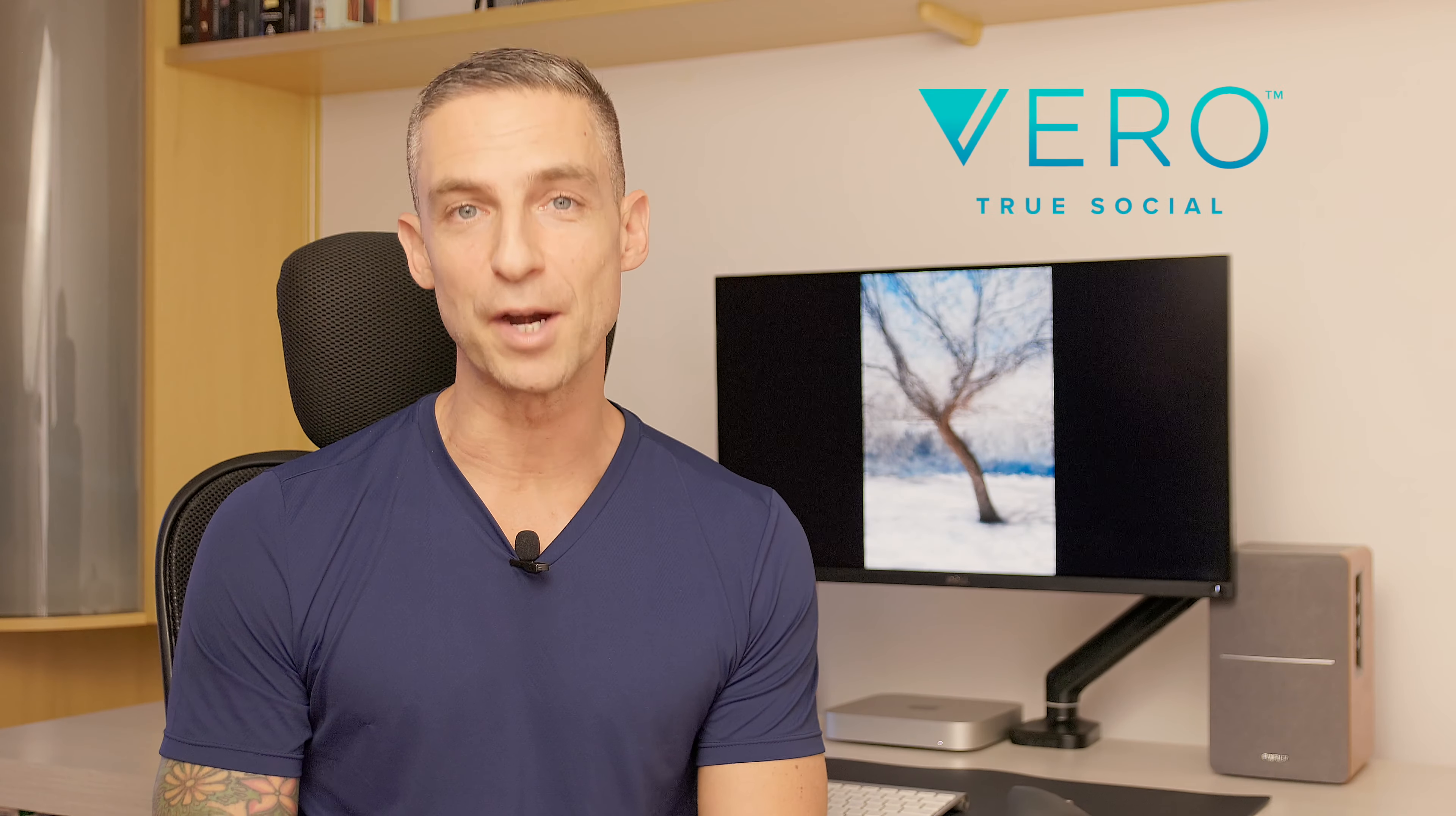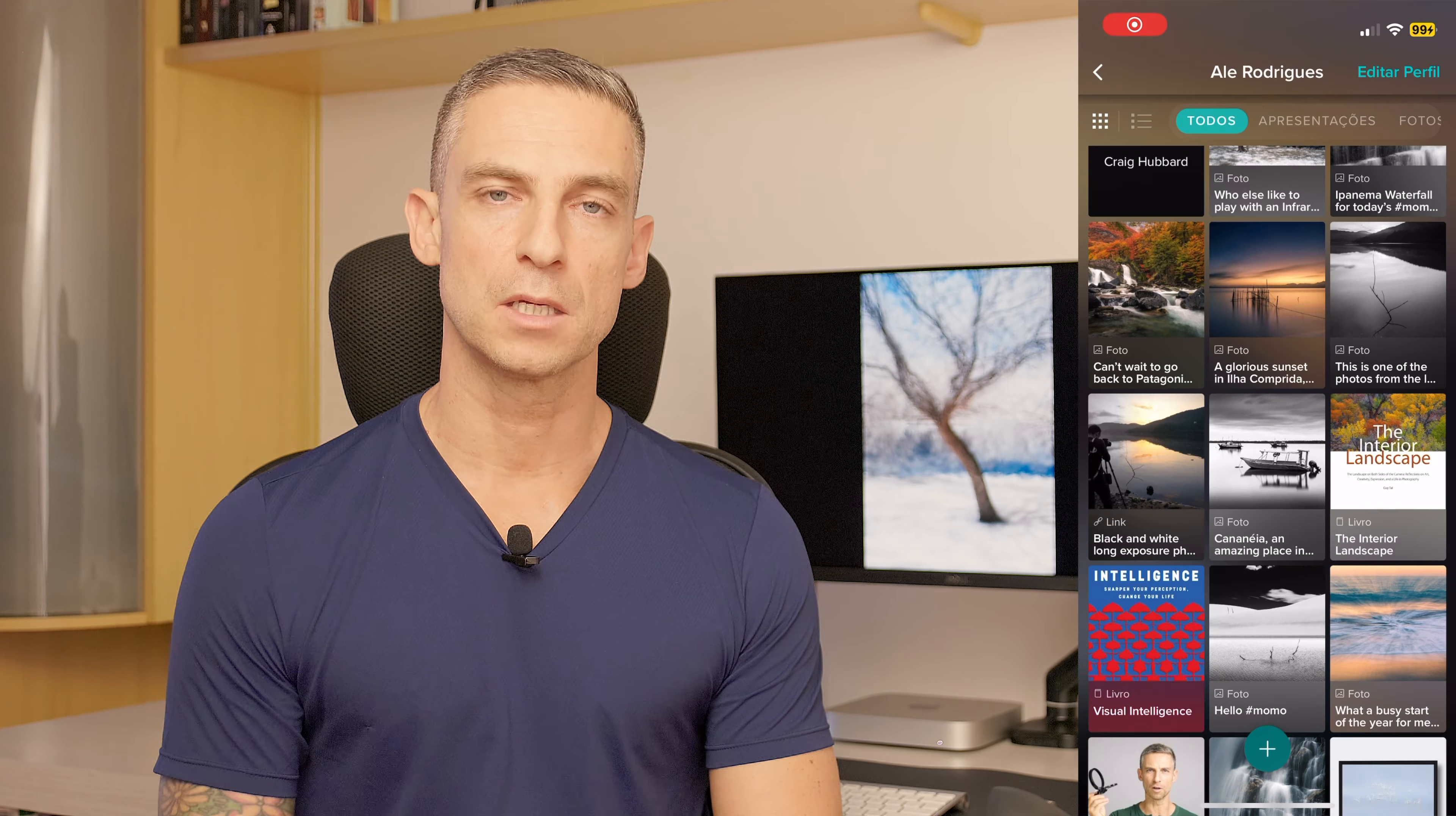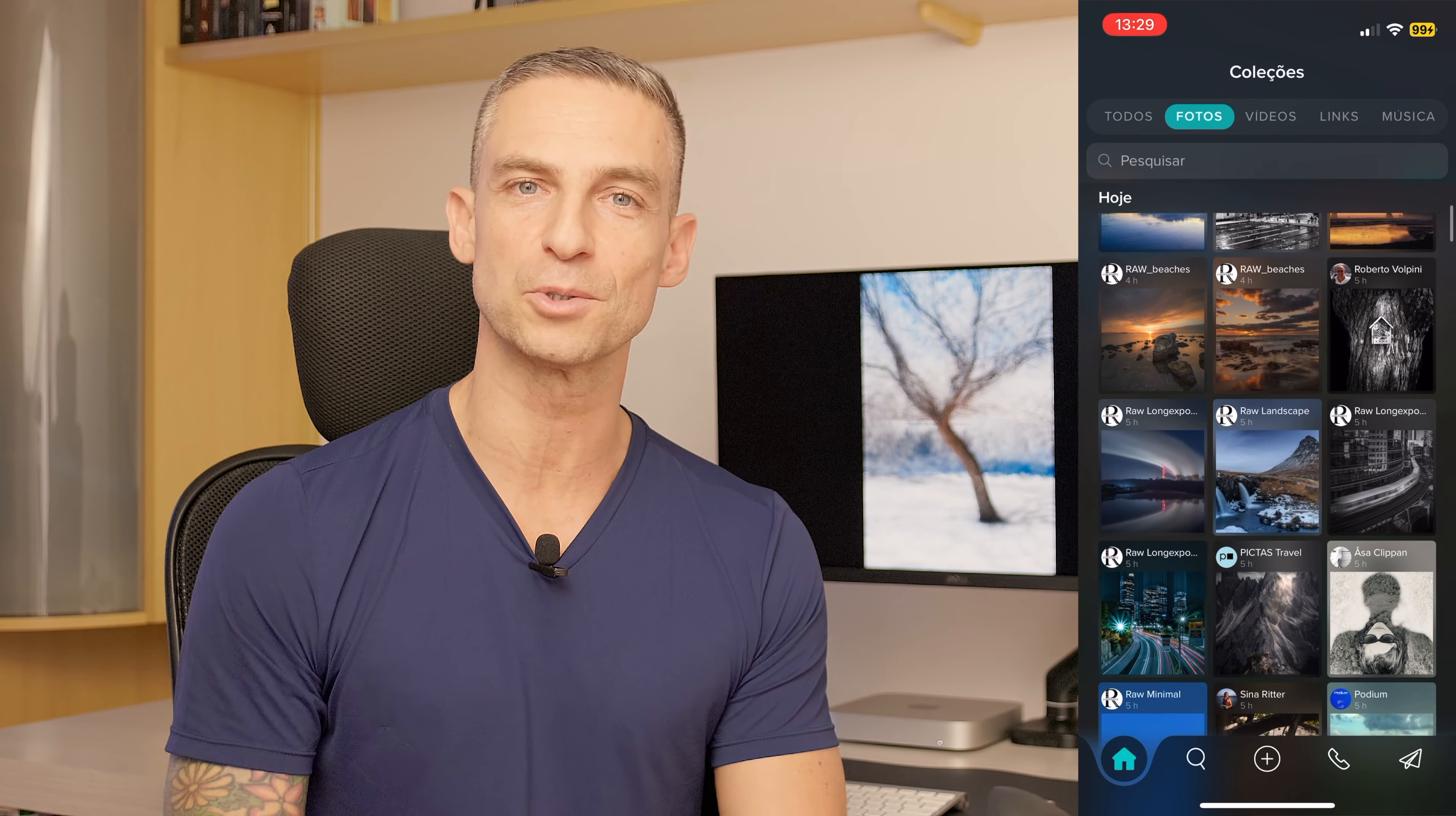This video is sponsored by Vero. Vero is a social network that is more focused on quality than quantity. The great thing about Vero is that it's ad-free. There's no algorithms. You can actually see the content of the people that you are following. You can tap on a photo. You can zoom in. You can enlarge and see details. You see actual details on the photo. It's perfect for photographers. The feed is in chronological order. Let's say, for example, I just want to see photos. That's no problem at all. You just go to the photos section and you all see photos.